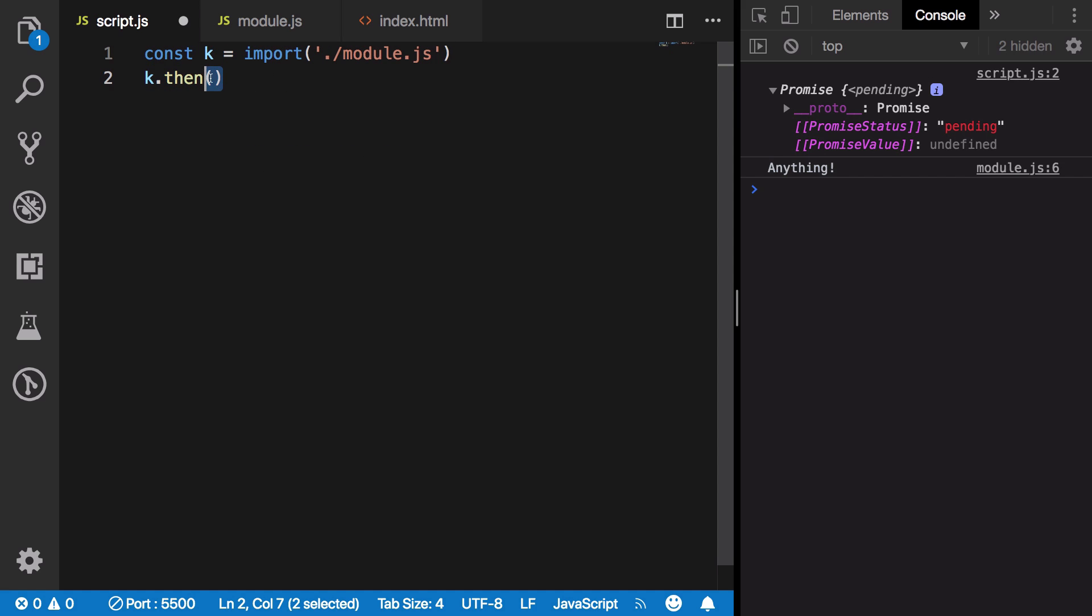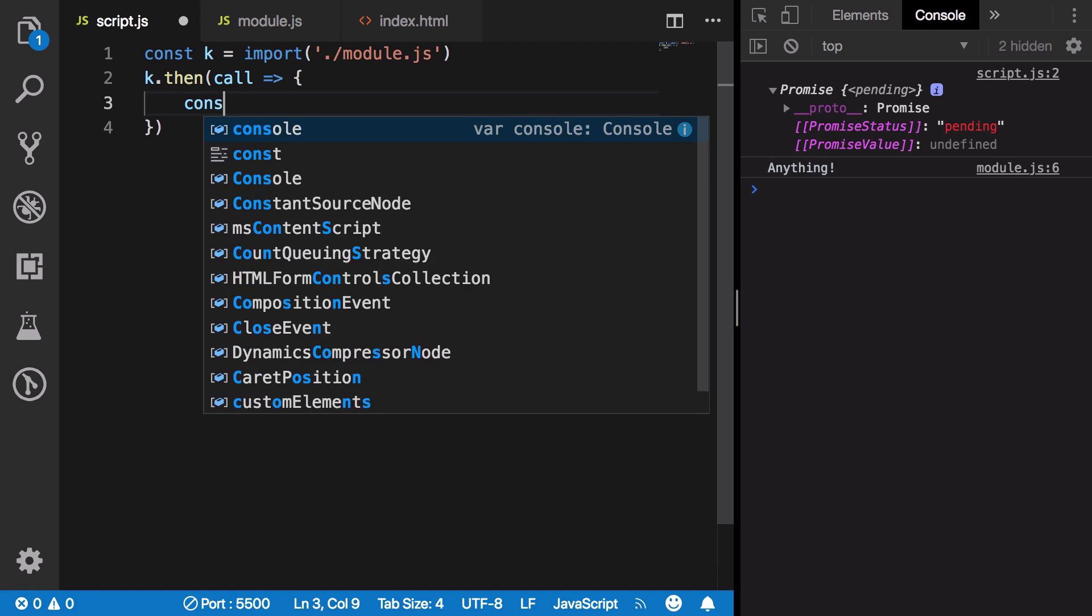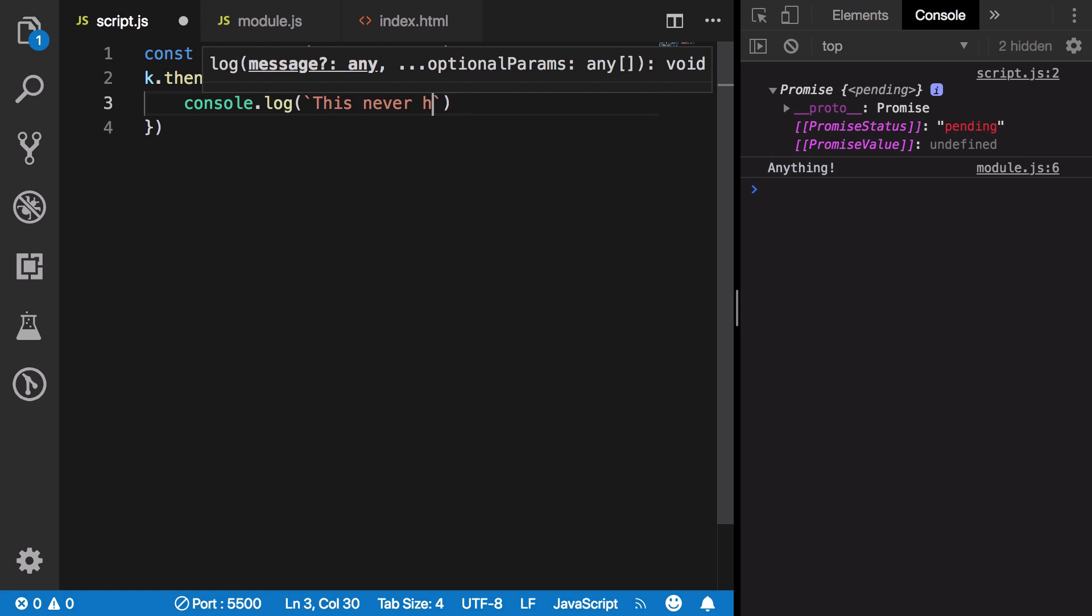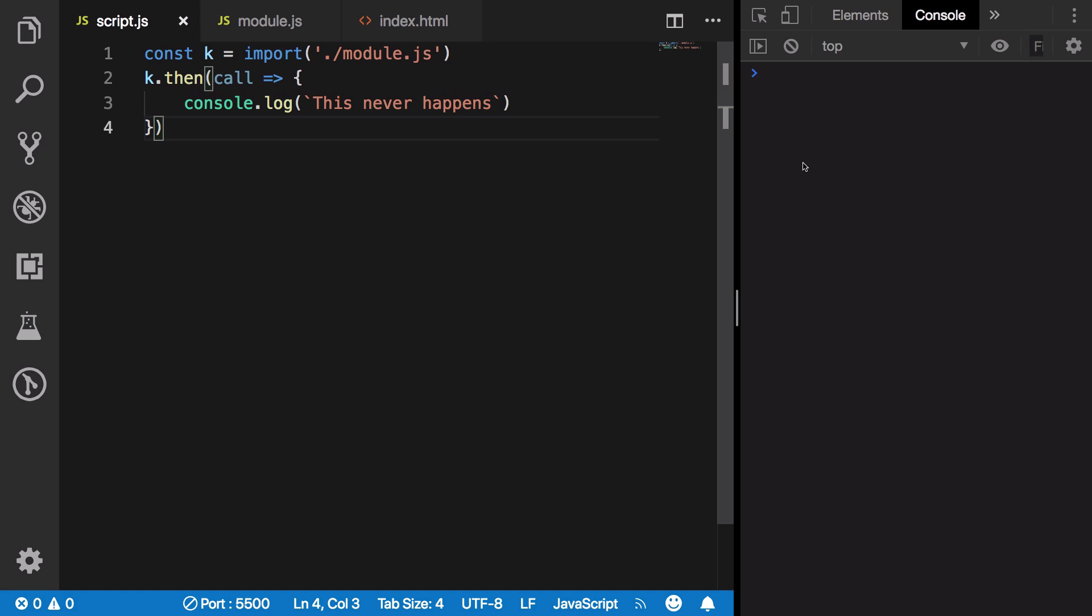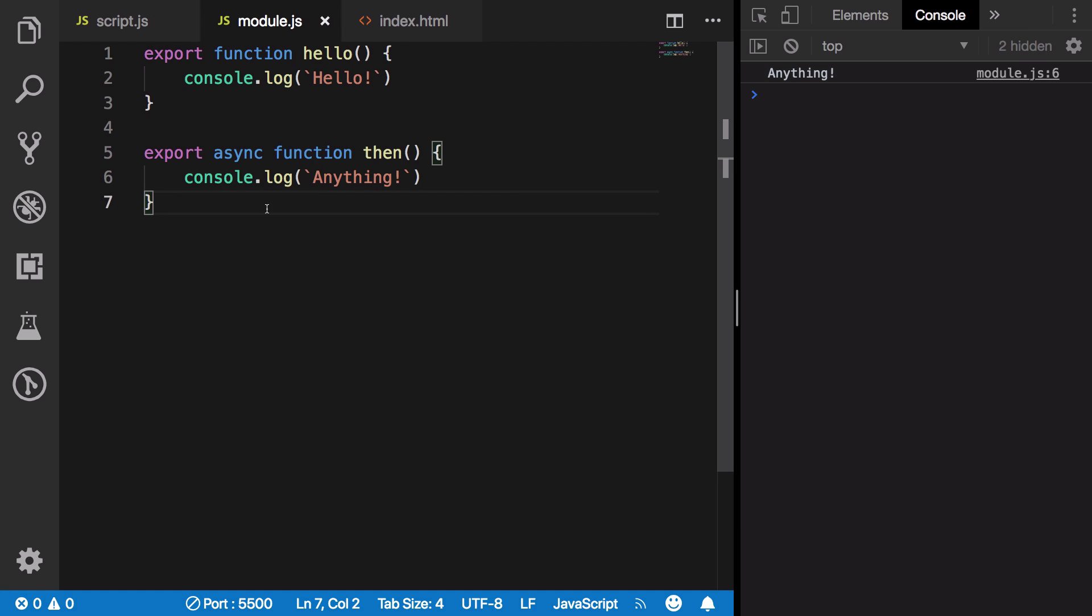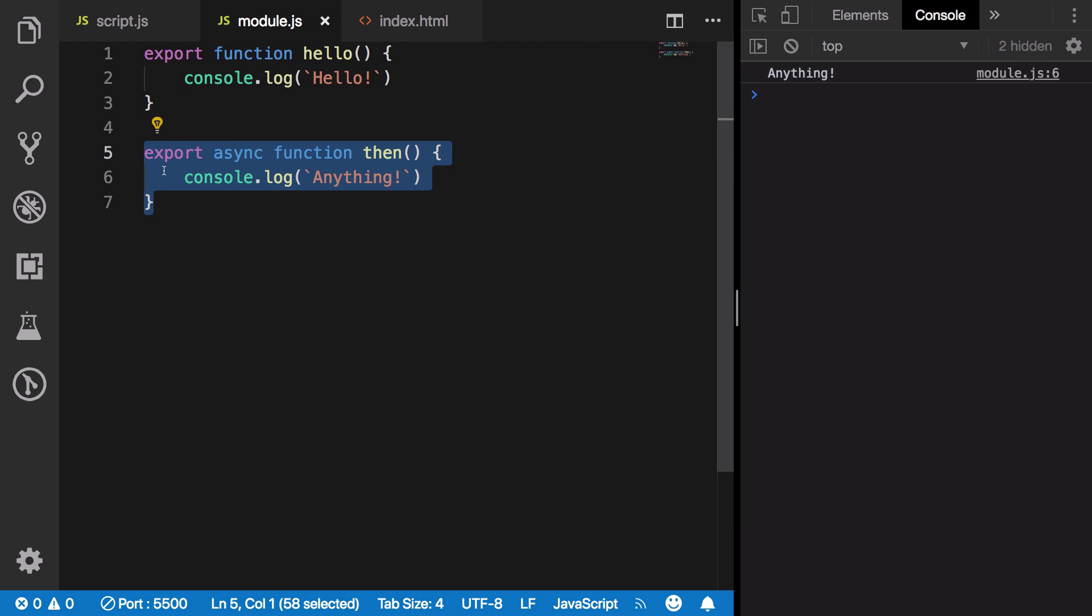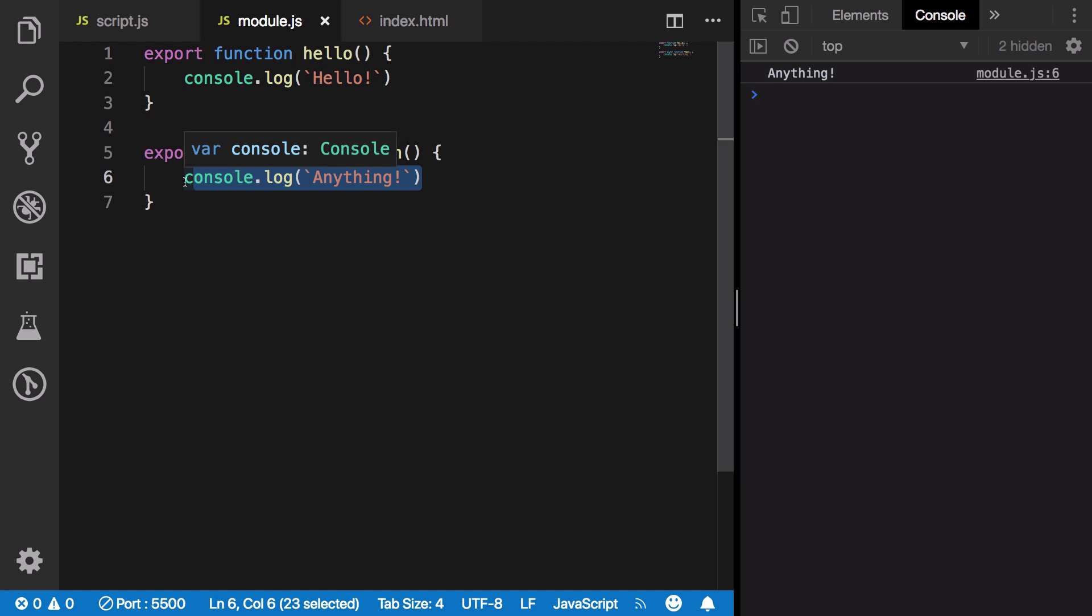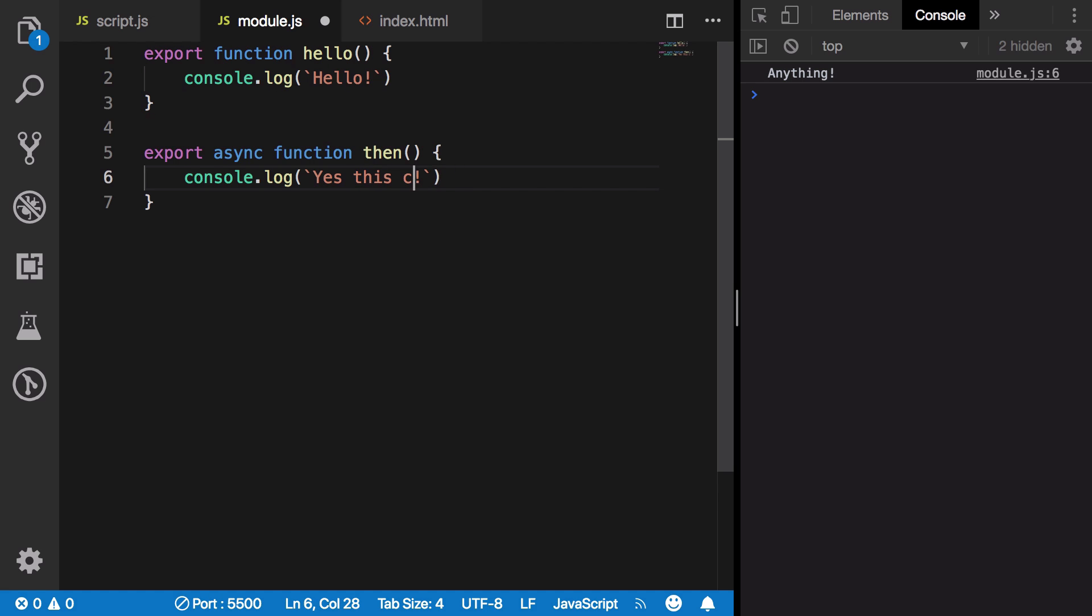That is why you do not get this console.log call here; this never happens. You could think of this as the initializer for your module itself. Although this is a bad practice and doesn't really convey a lot of meaning, this is a hacky way of knowing that this module was included.